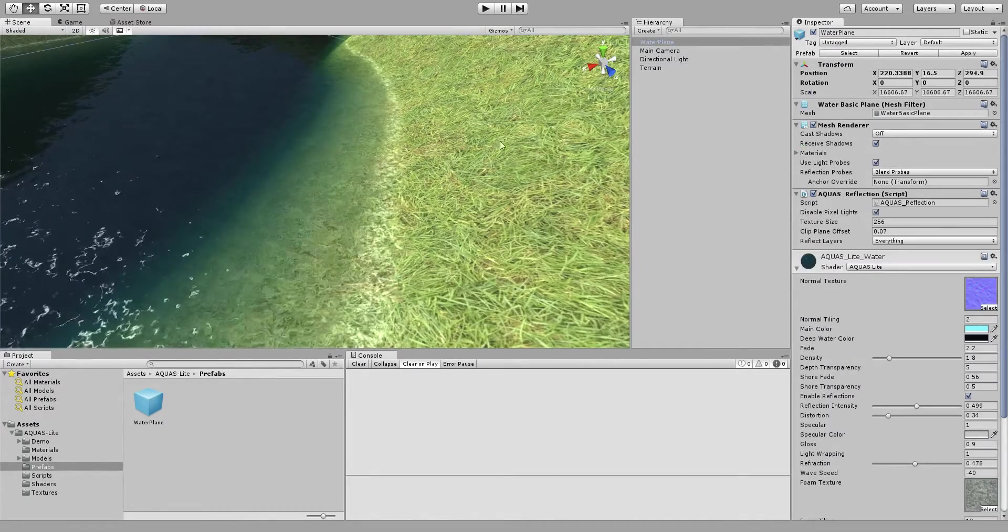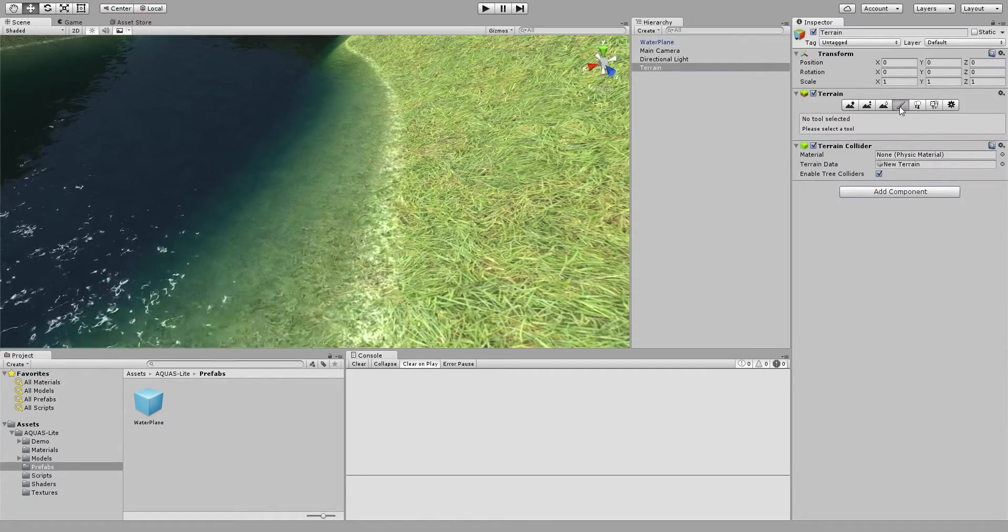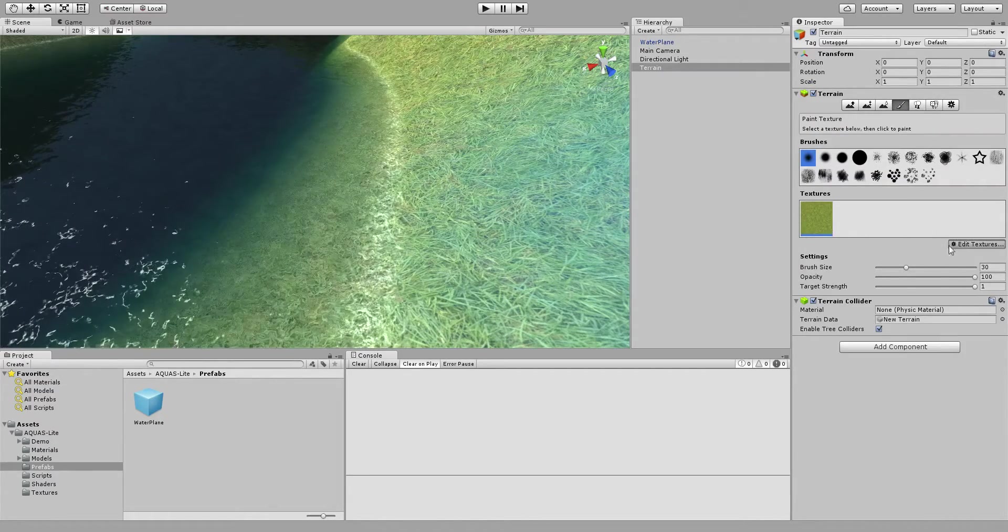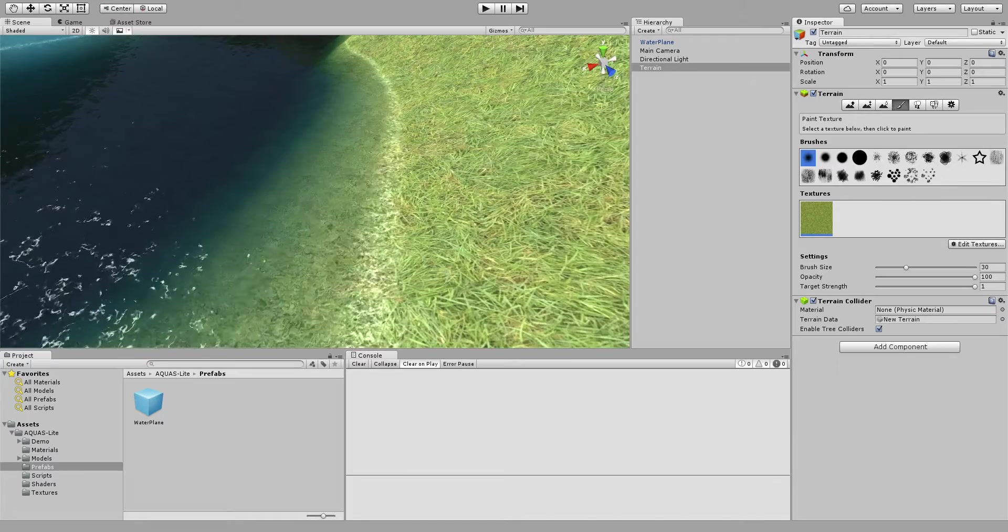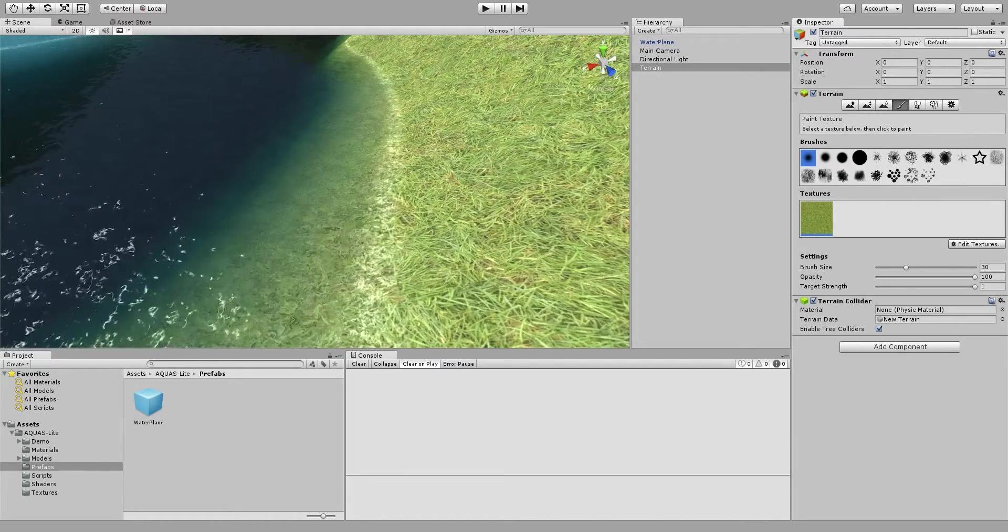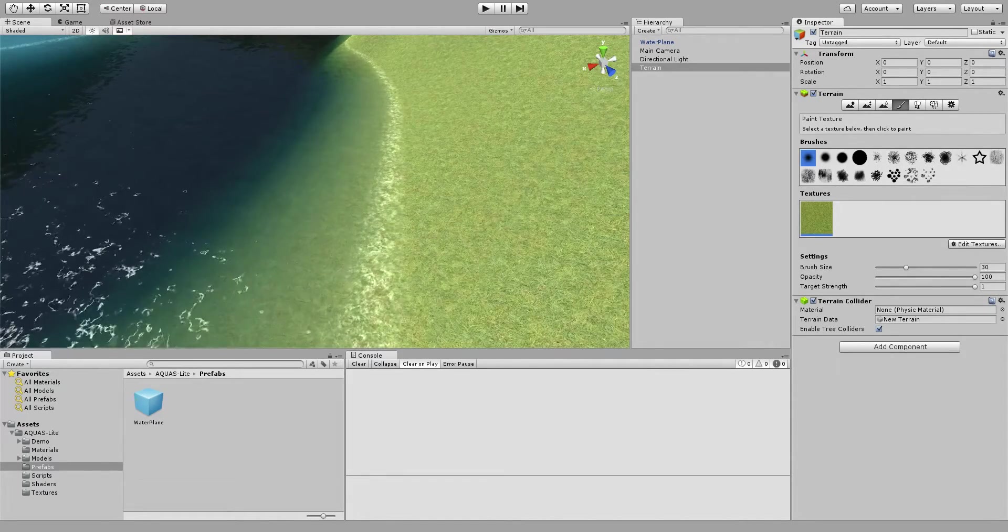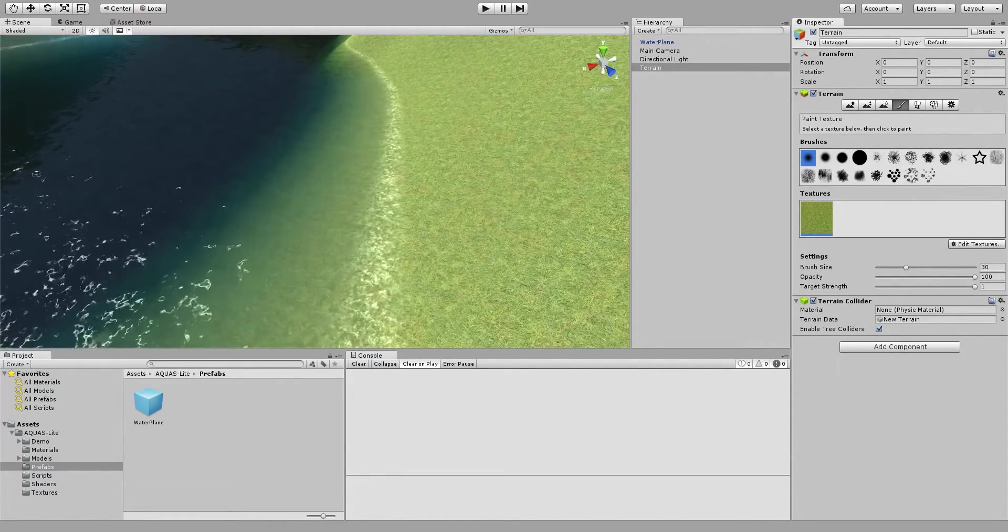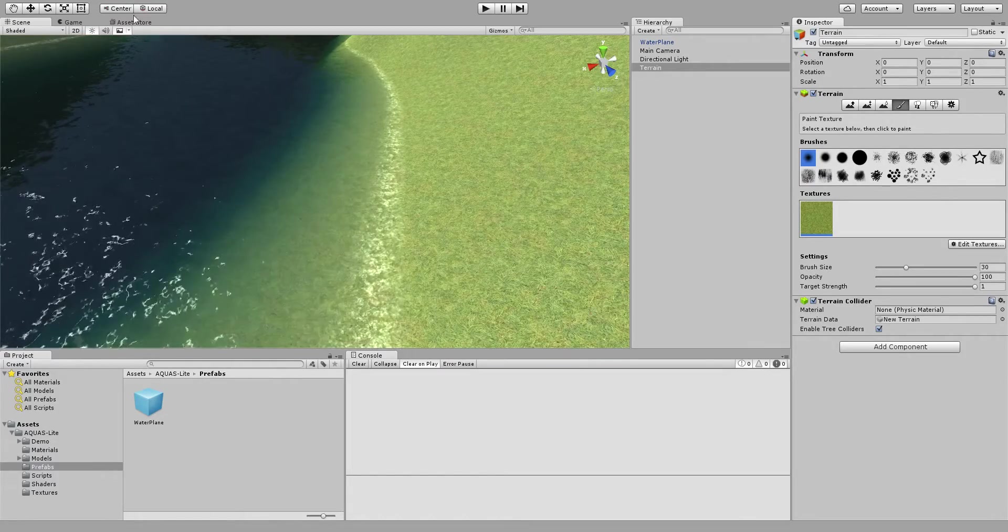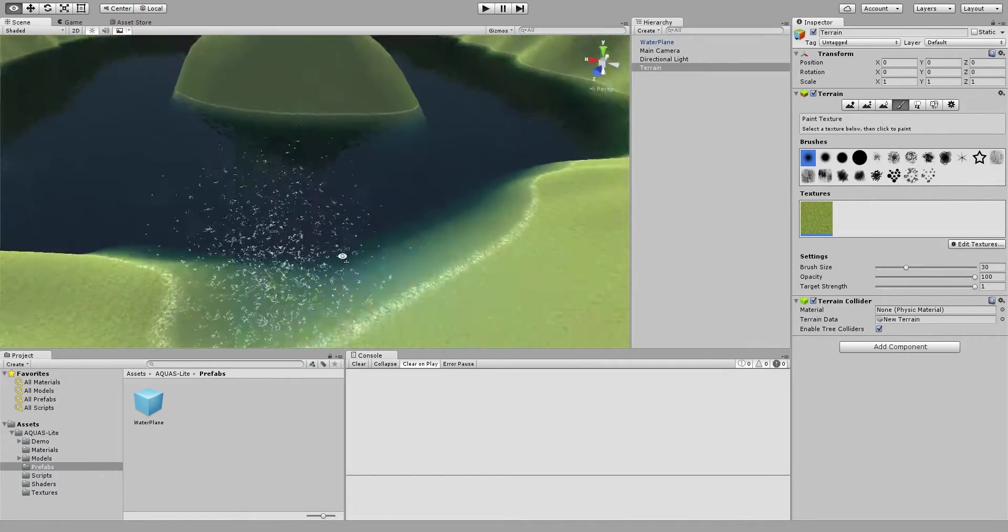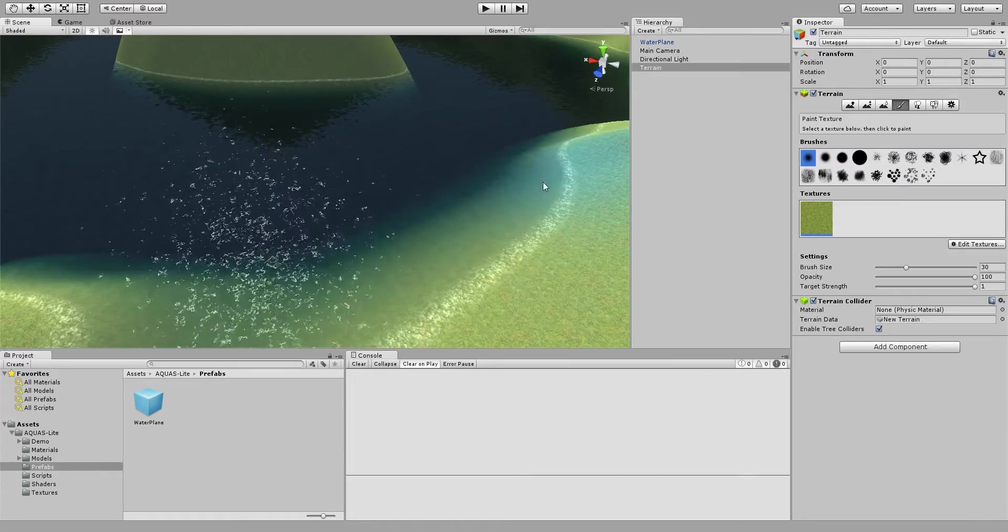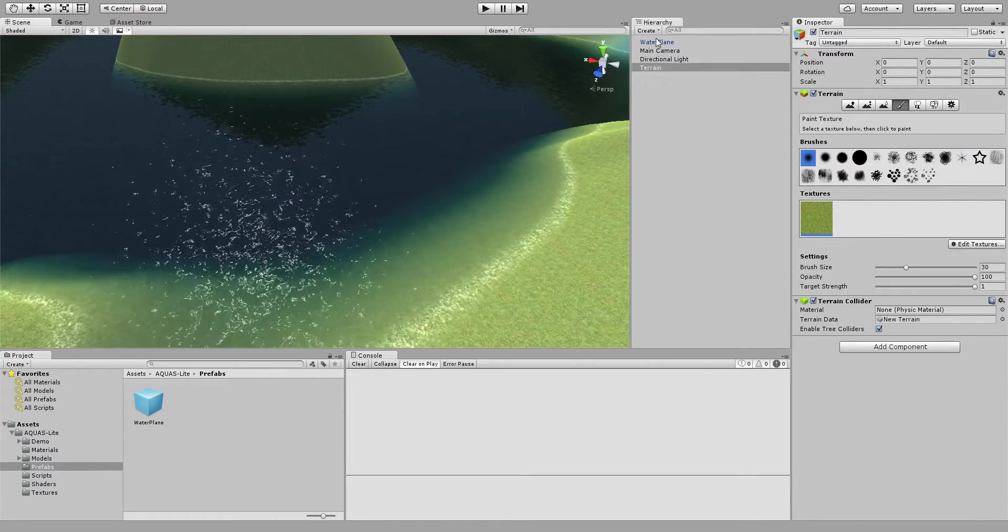In fact this texture on the terrain looks awful, let me just quickly scale it up a bit, scale up the tiling a bit, so that's much better. And now let's have a look on how we can customize our water.